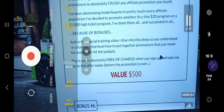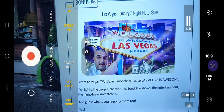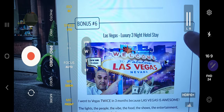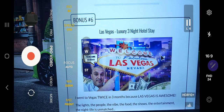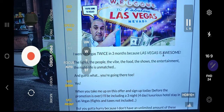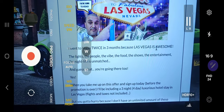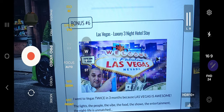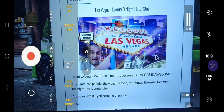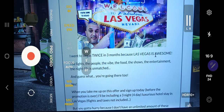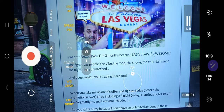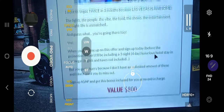Bonus number six is a Vegas three-night hotel stay — an $800 value, flights and taxes not included. I've been to Vegas multiple times, I love it. This is a great place if you want to start making videos using Vegas as a backdrop to show you're enjoying life. You can use this to start generating content.